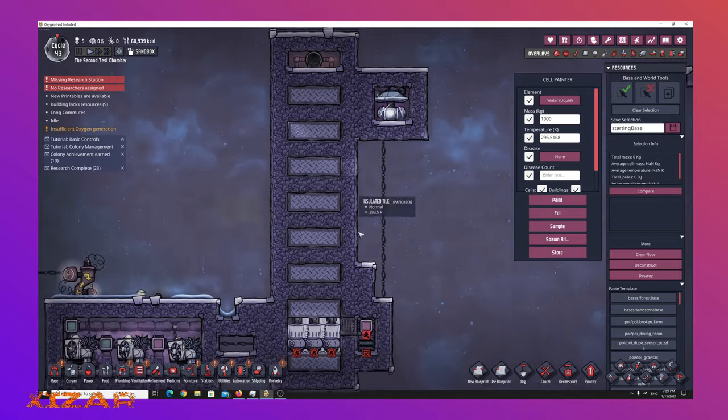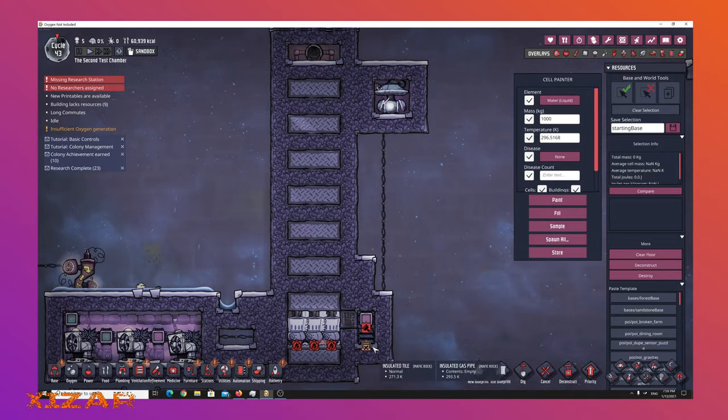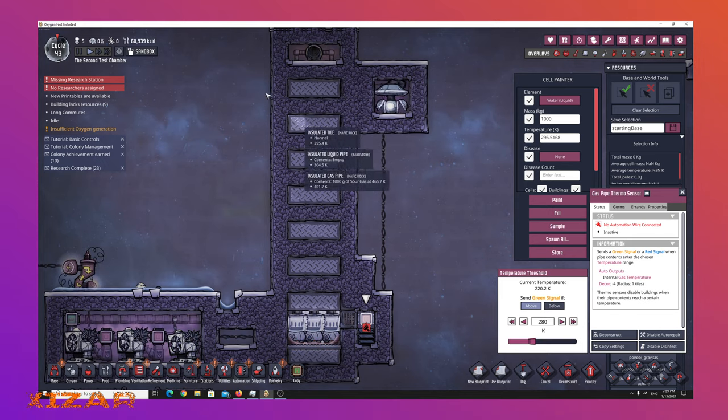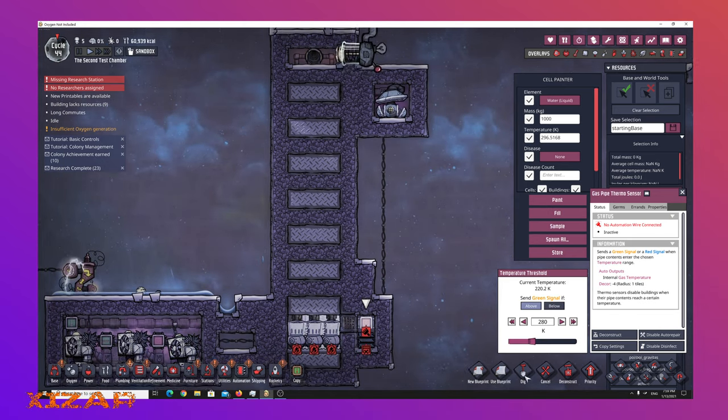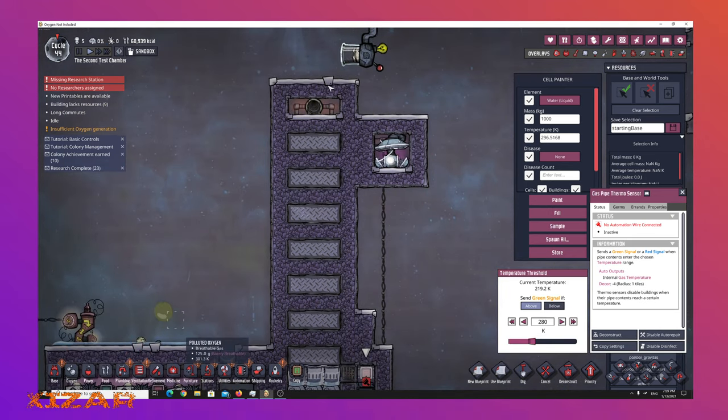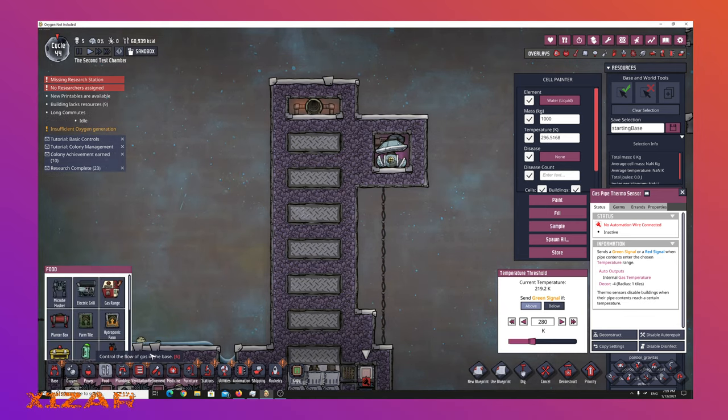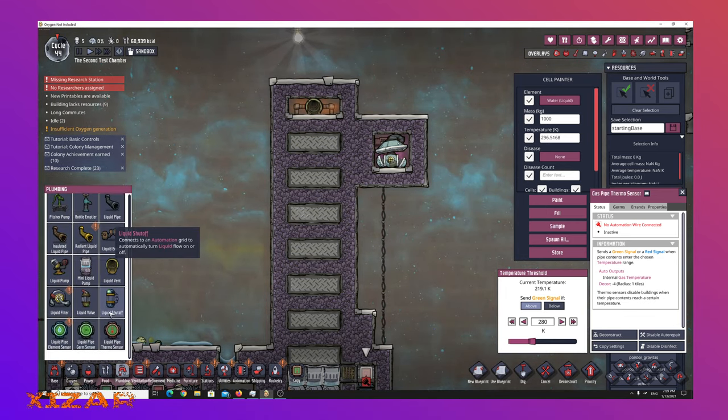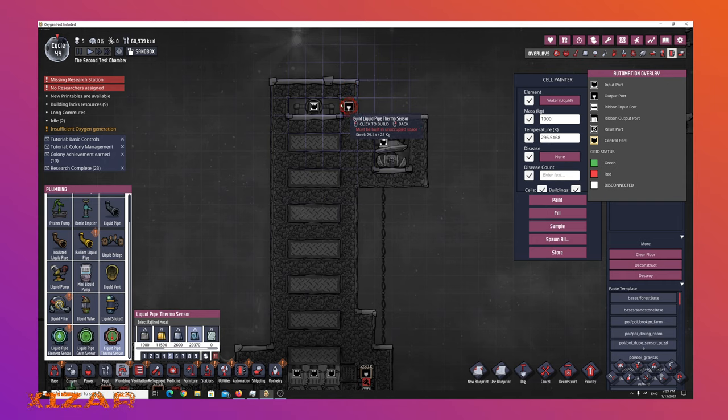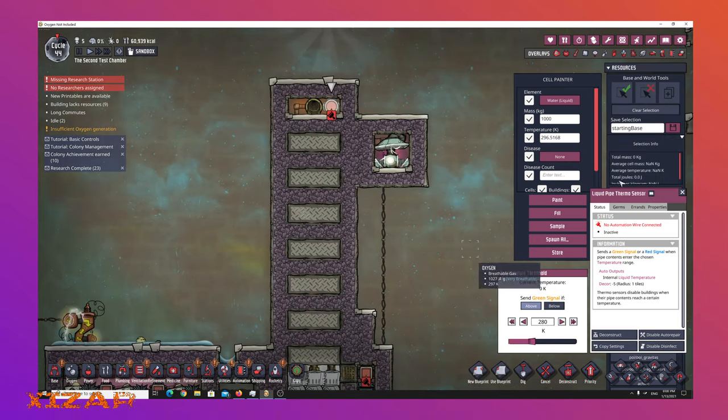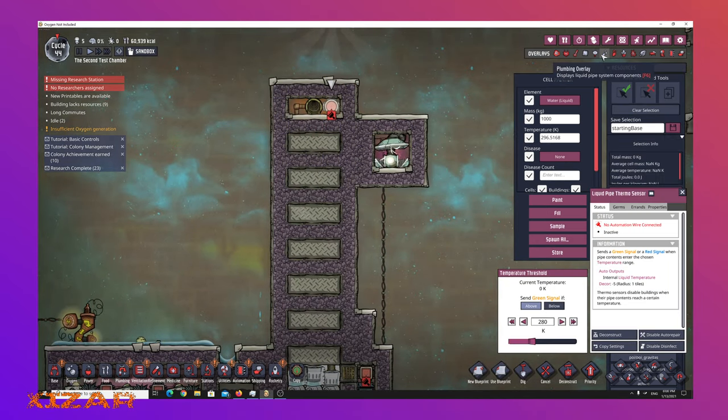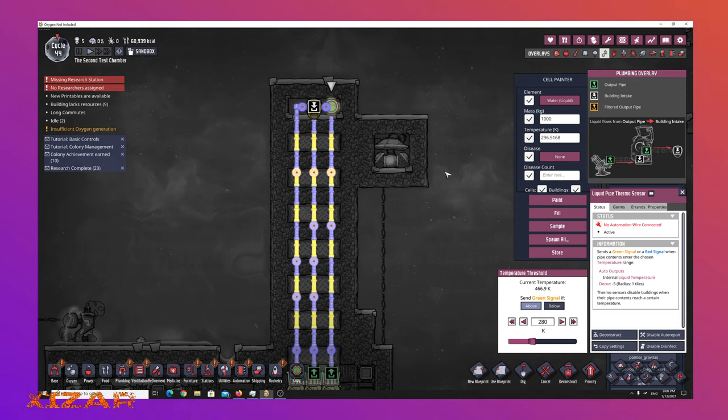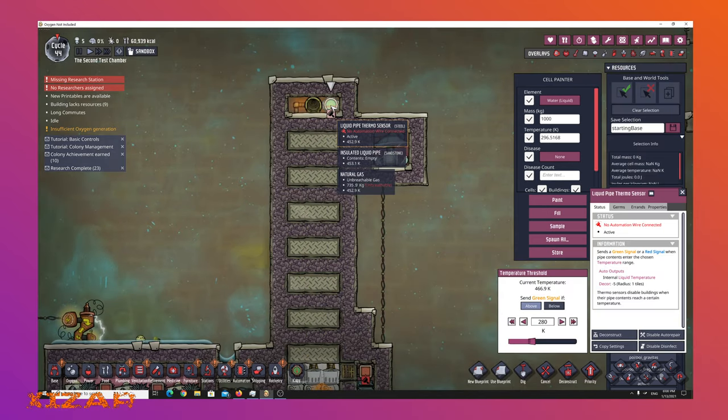But notice the sour gas is coming in starting off at 500. It's making all of its way through at 20 and by the time it comes out, it's coming out at 466, so it's not dumping out as much heat as I would like.